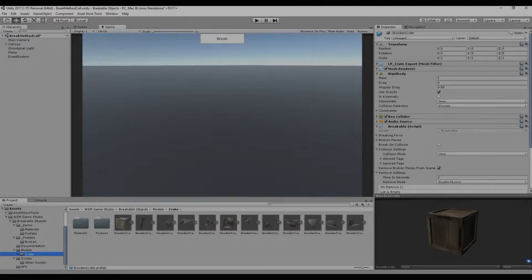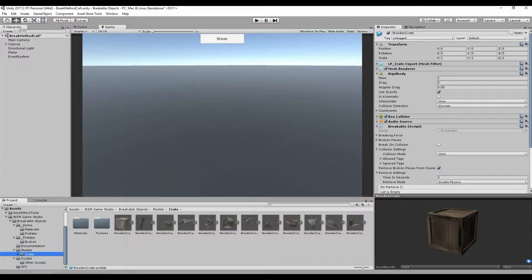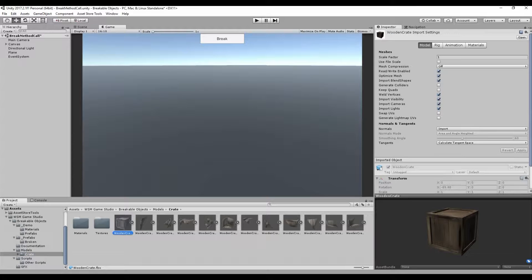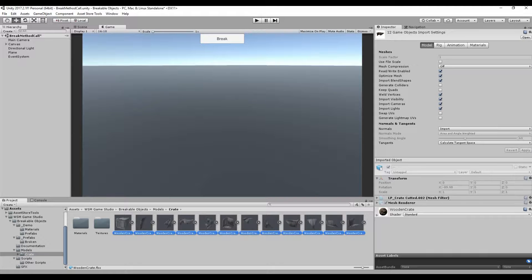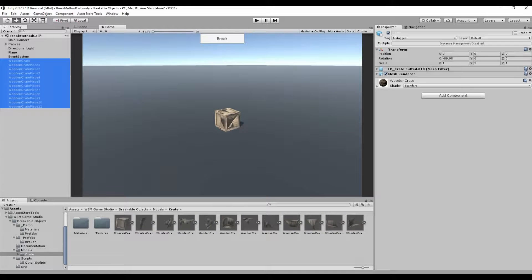To create a new object, all you need is the models of the entire object and its broken pieces. First, add all the models to your scene.